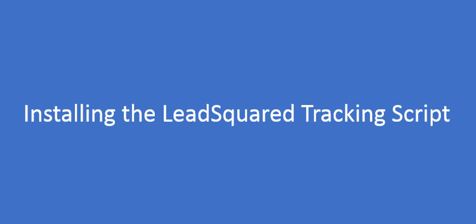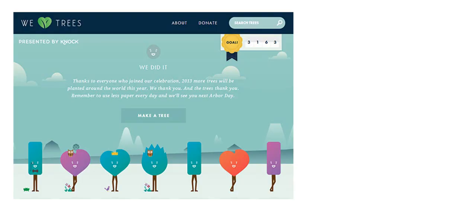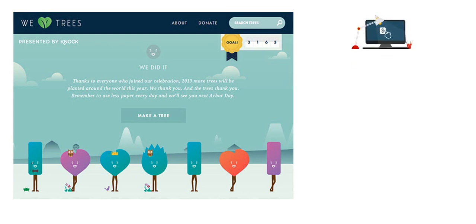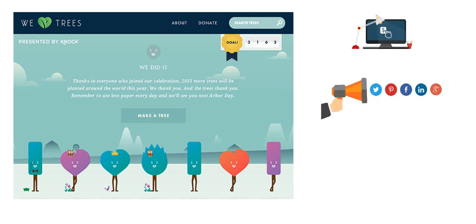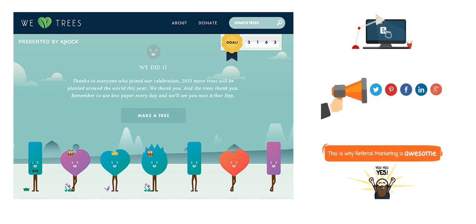The LeadSquare tracking script tracks the sources from which your visitors are coming to your website, like pay-per-click ads, social media websites, or other referral websites.